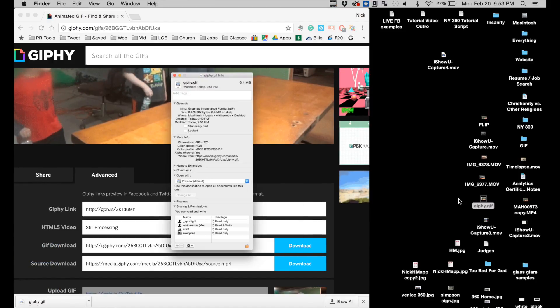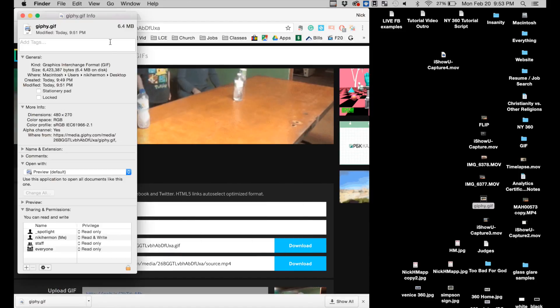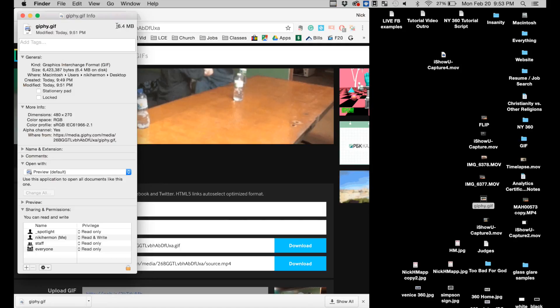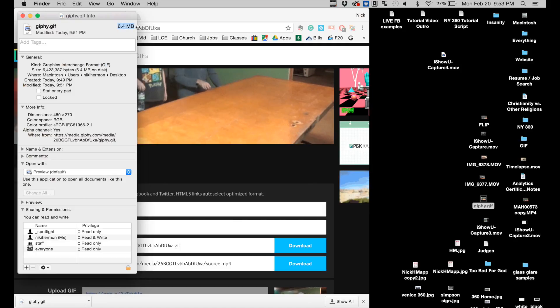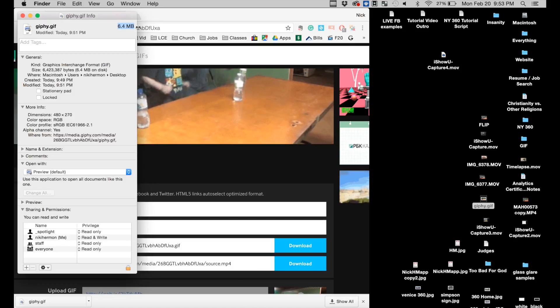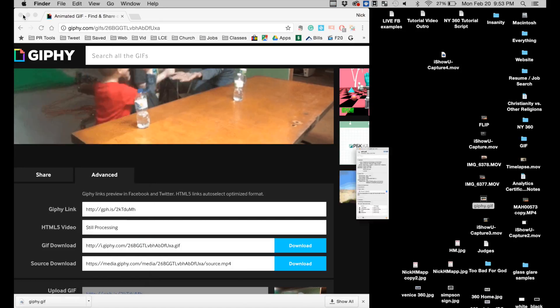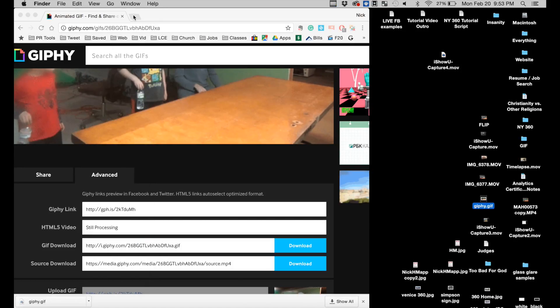So I'll open up the gif now that it's done downloading and as you can see here it's 6.4 megabytes. This is a really big file. Twitter only allows 5 megabyte photos and 3 megabyte gifs. So this is too big even for Twitter.